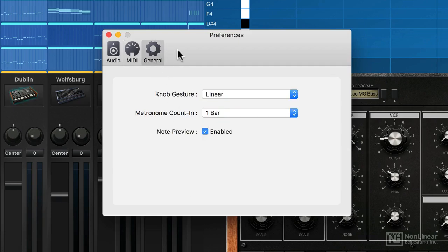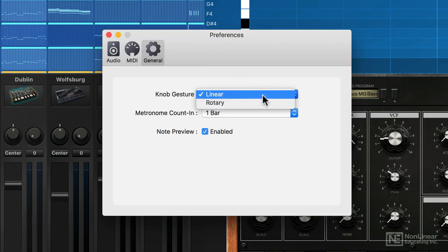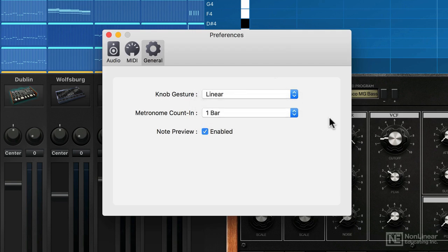And finally, there's just a quick general mode. You can switch the dials to operate in different ways. You can also set up a count-in for when you're recording. So that's the preferences. They're really quite simple to get to grips with.